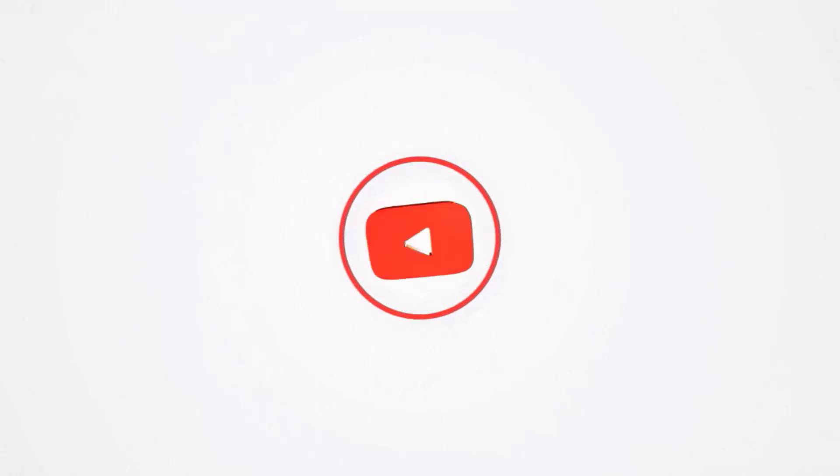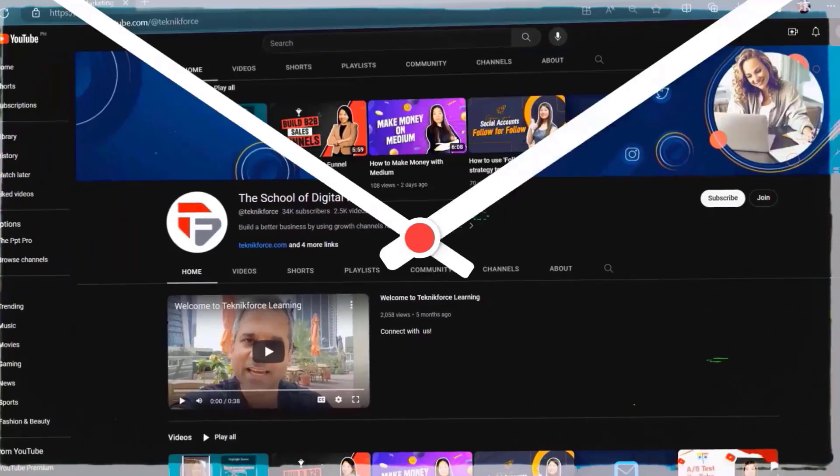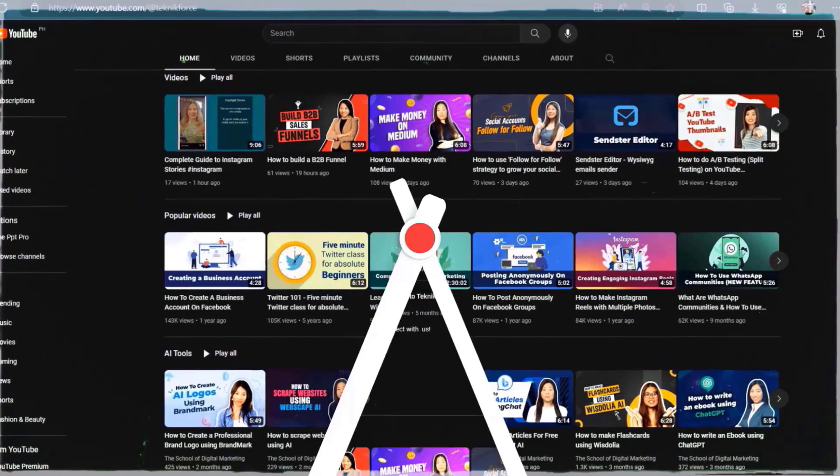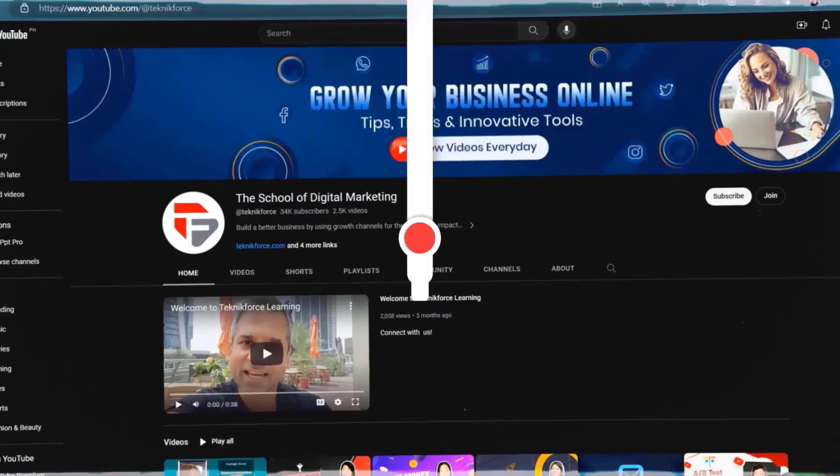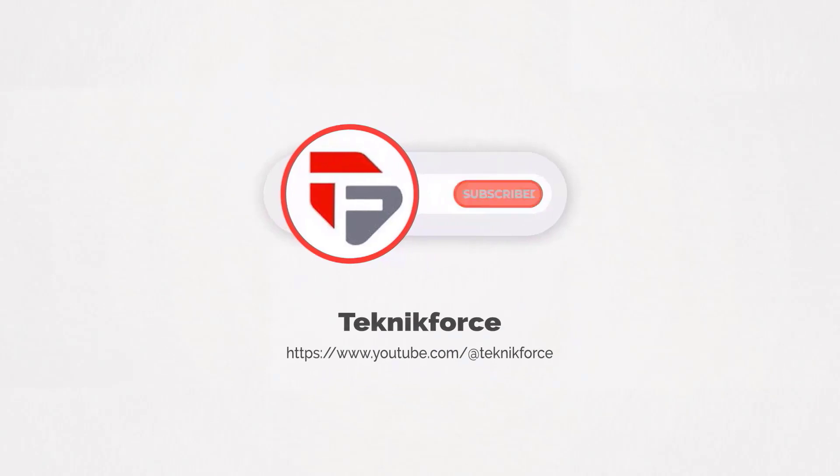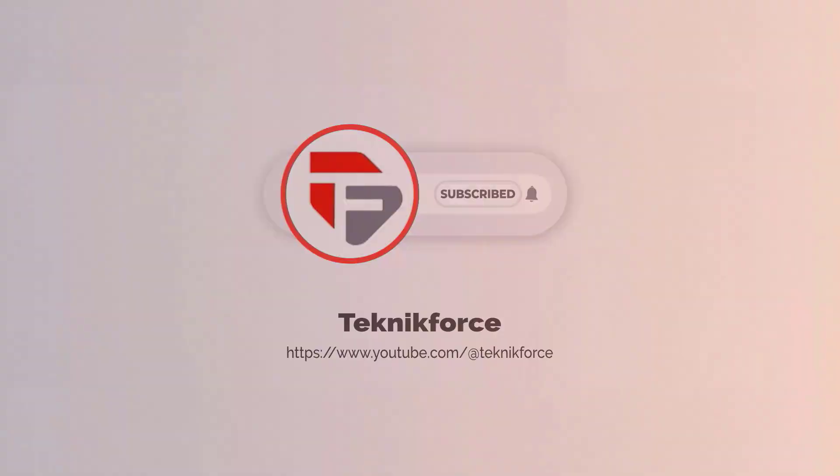Welcome to our channel. We are TechnicForce and we help grow your business online. Please hit the subscribe button to get more updates.